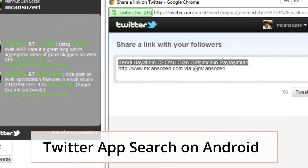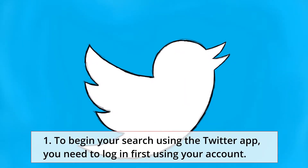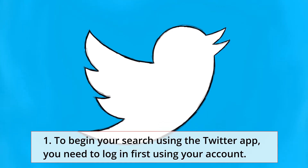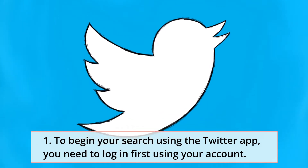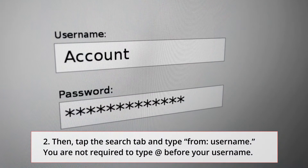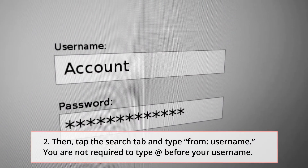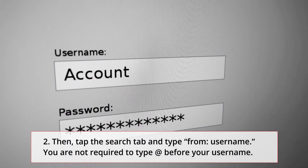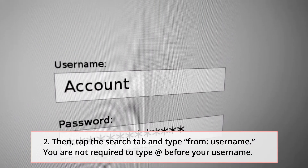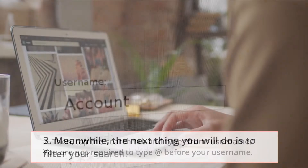Twitter app search on Android. Step 1: To begin your search using the Twitter app, you need to log in first using your account. Step 2: Then, tap the search tab and type 'from:username'. You are not required to type the '@' symbol before your username.